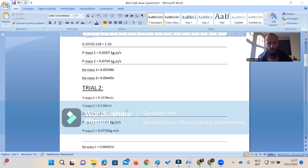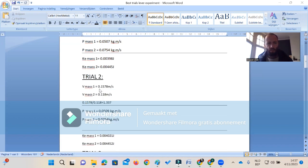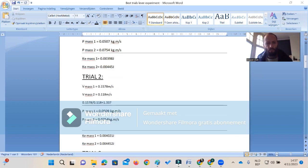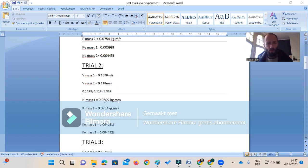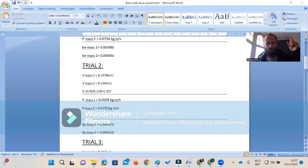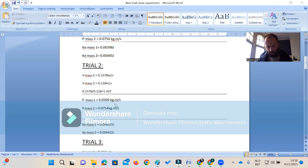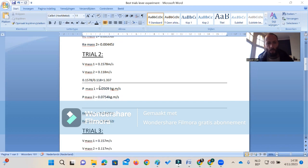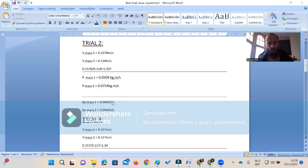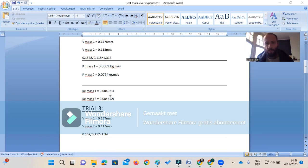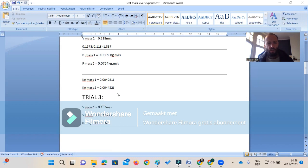The second trial: the difference between the incoming speed and the outcome speed is 1.33 again. When we take a look at the momentum, the incoming momentum is 0.0754, outcoming momentum is 0.0509. 754 divided by 509, we got 1.48 difference between the momentums. For the kinetic energy, the incoming kinetic energy was 0.0044, the outcoming kinetic energy was 0.0040, so we have lost a little bit, about nine percent loss of kinetic energy.